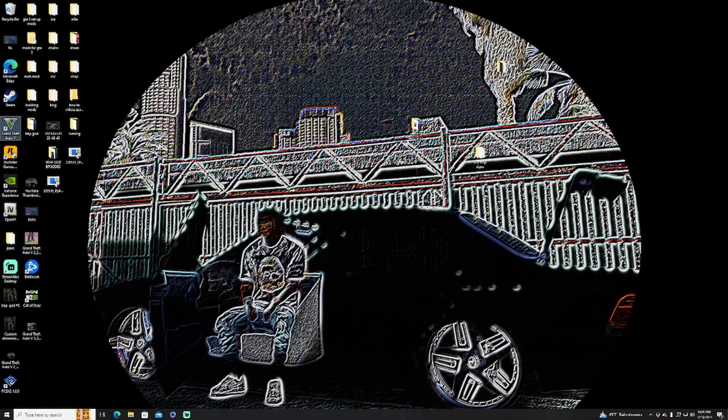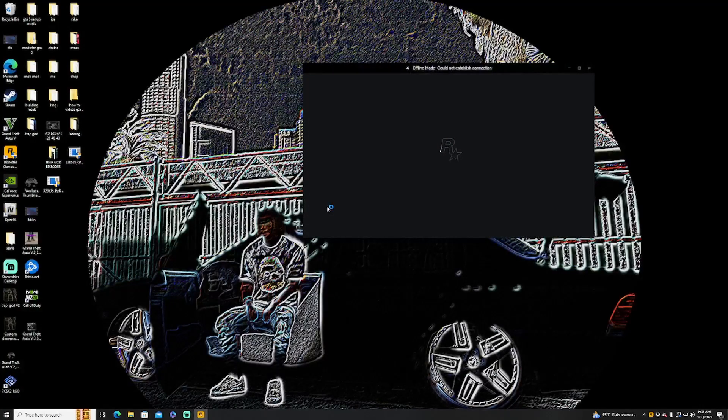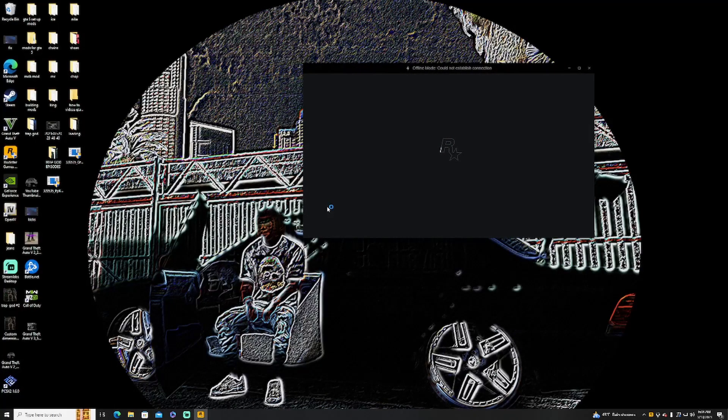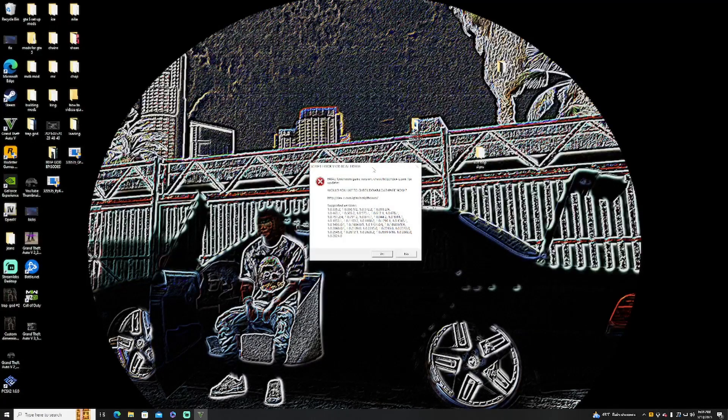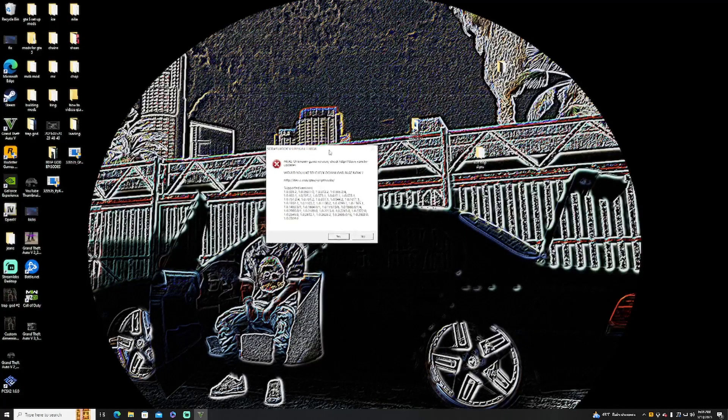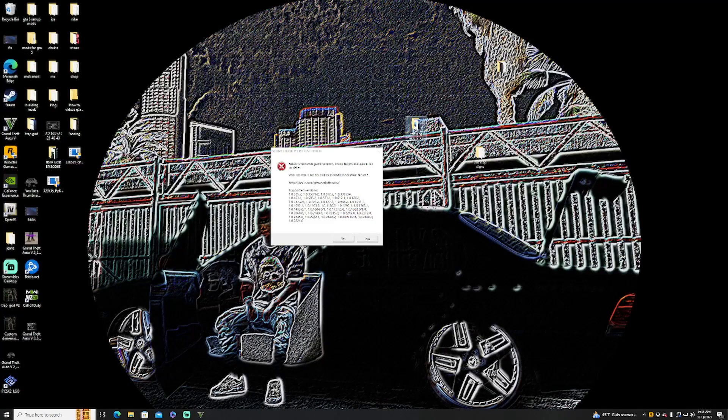It's basically a little error screen saying that your Script Hook is out of date and the game won't start and it continuously keeps crashing. It looks something like this. Now this fix is not going to be for everyone.